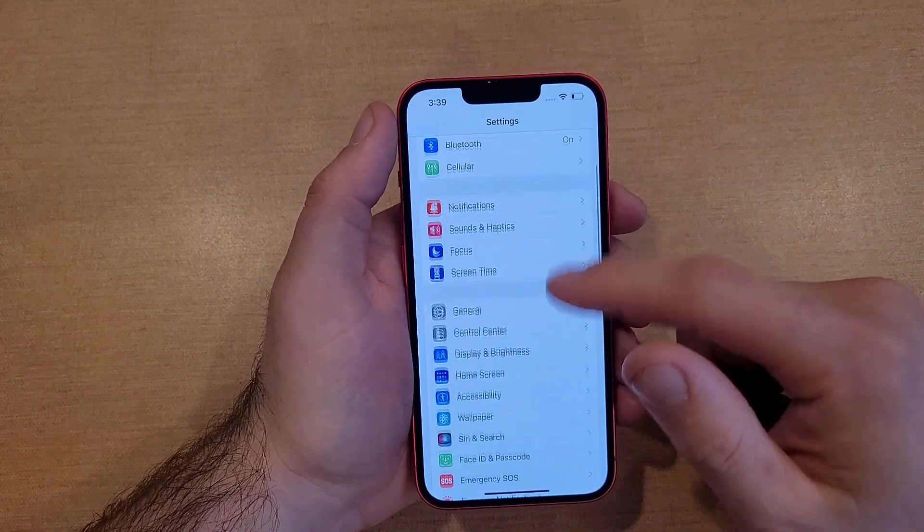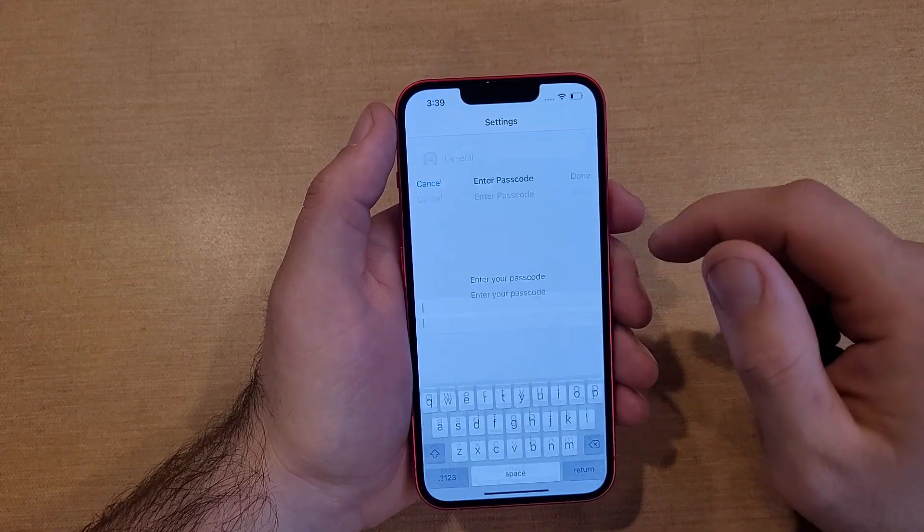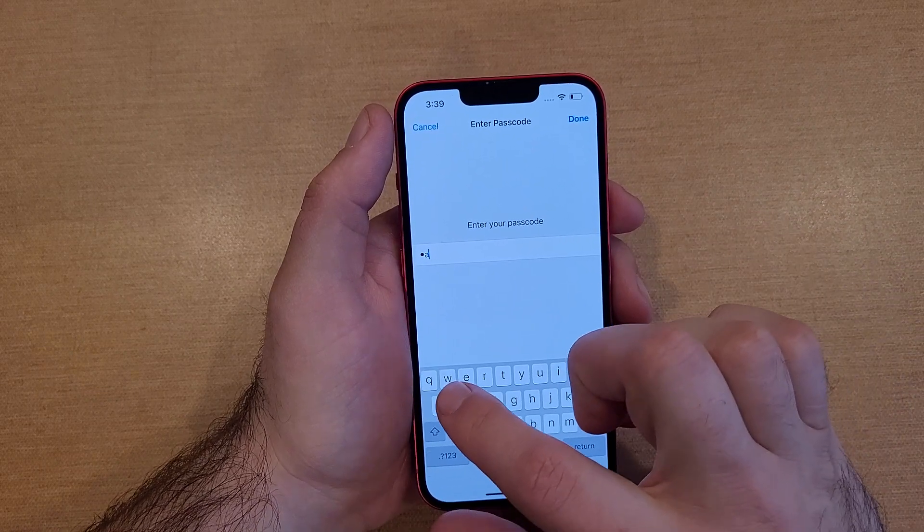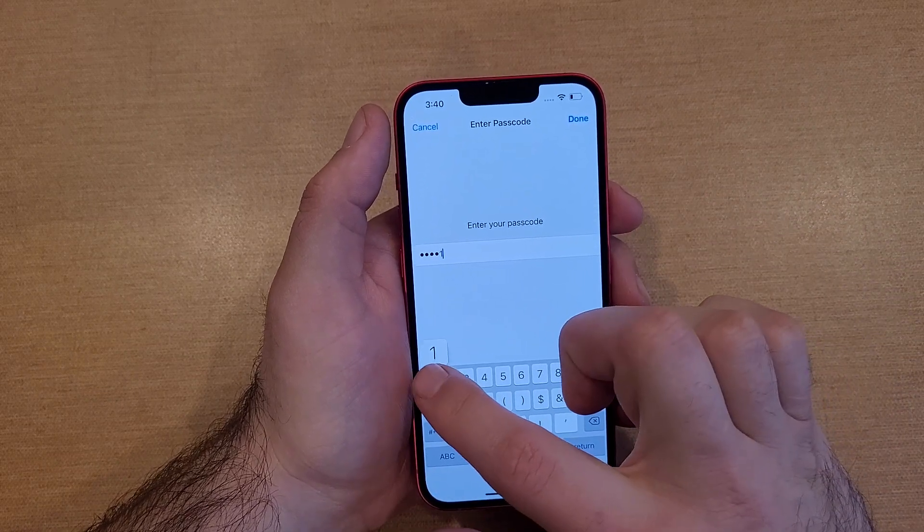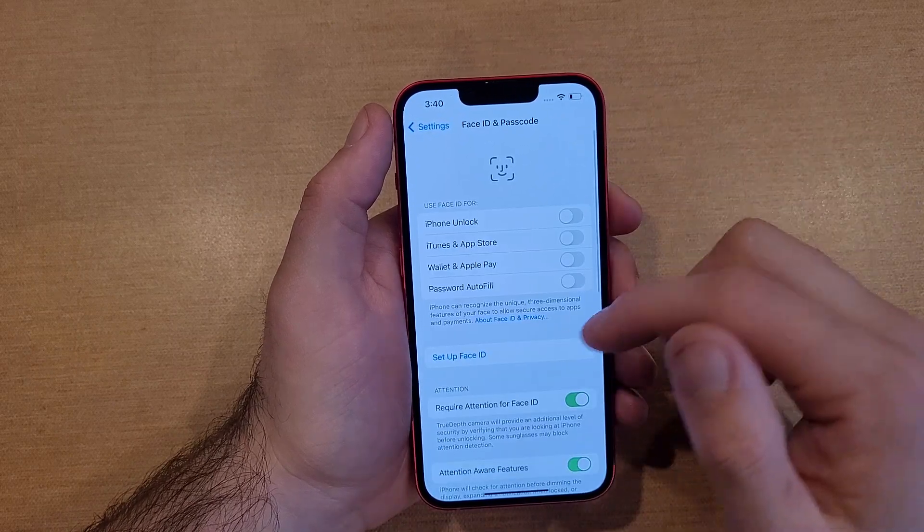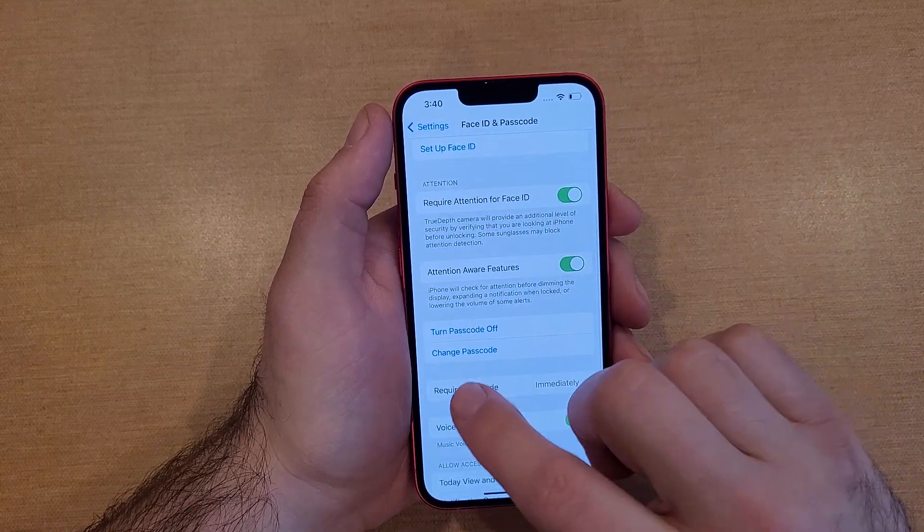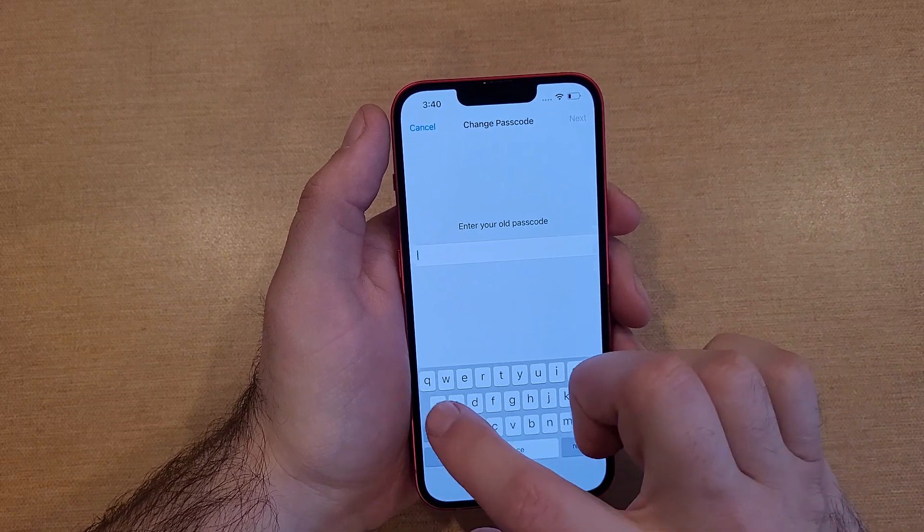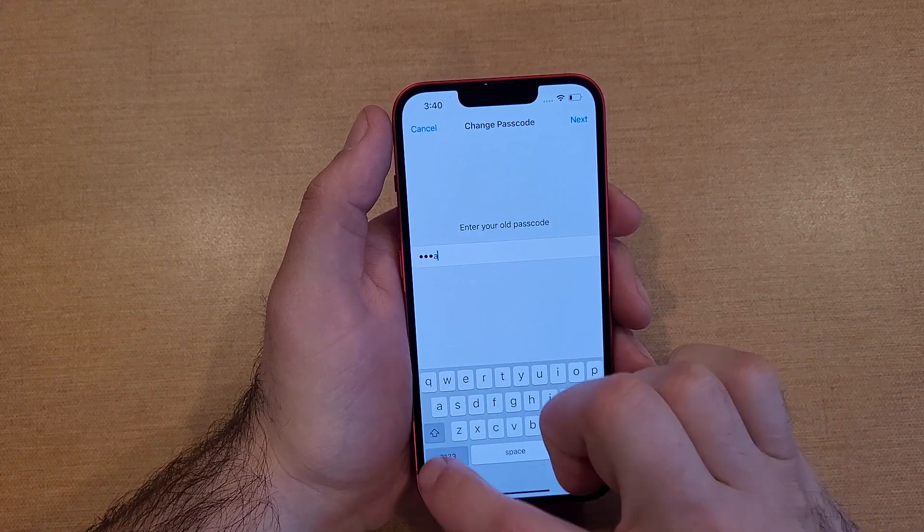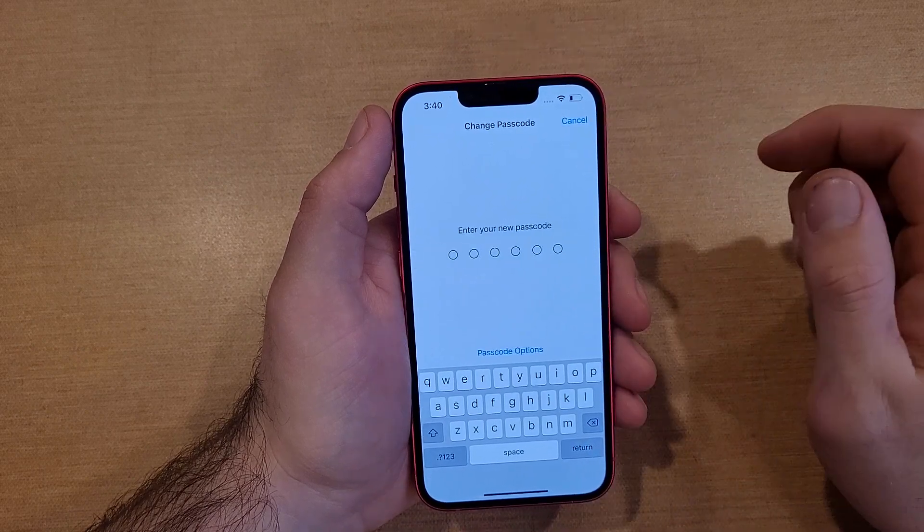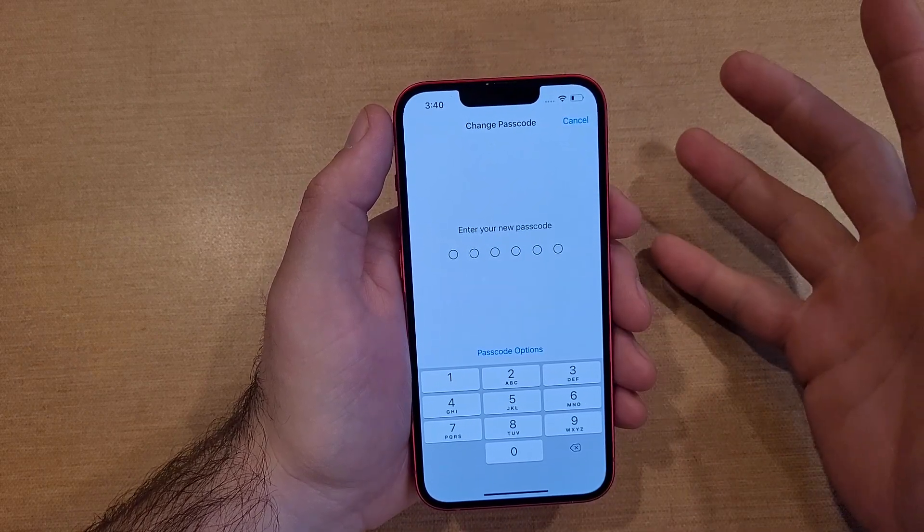If you wanted to change your passcode, same thing, face ID and passcodes. It's asking to verify our password that we had set. Go ahead and do that. Hit done. Scroll down. If you wanted to change your passcode, it's going to ask you for your old passcode first. Hit next. And now enter your new passcode.